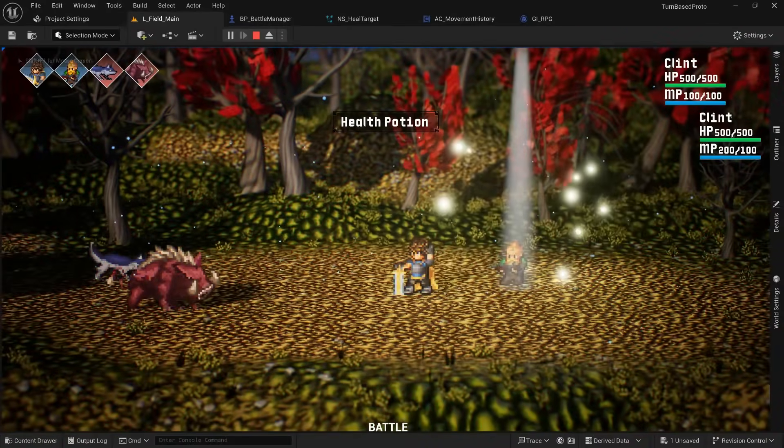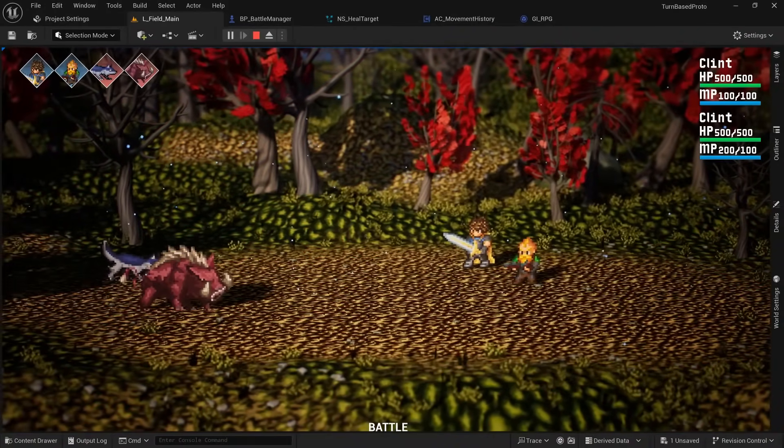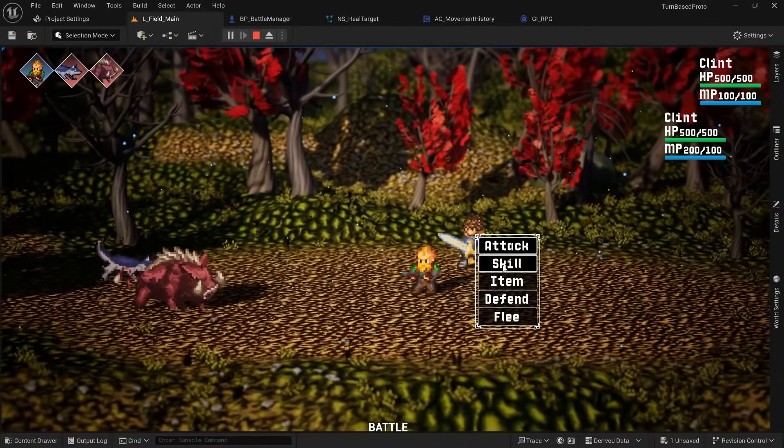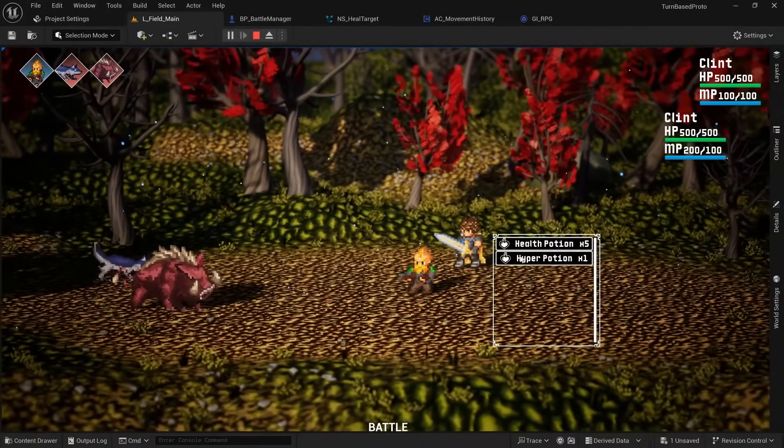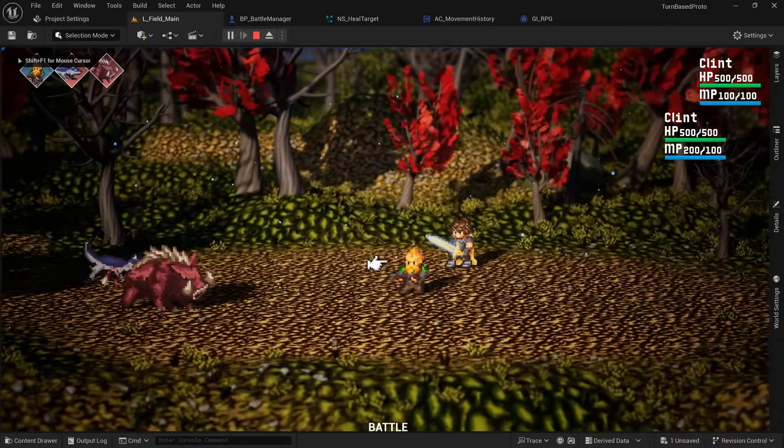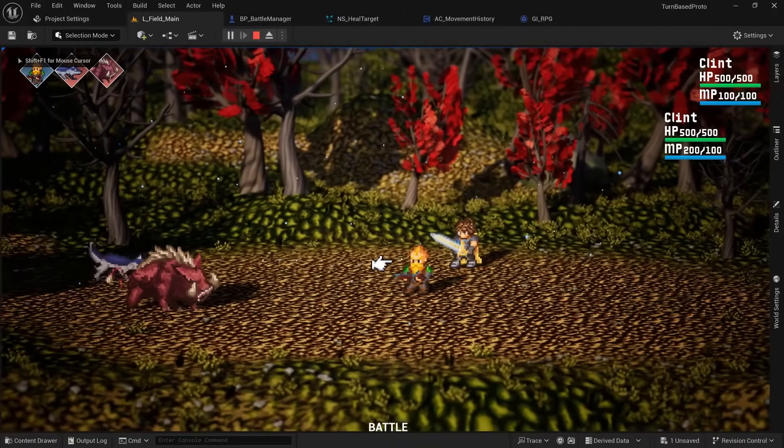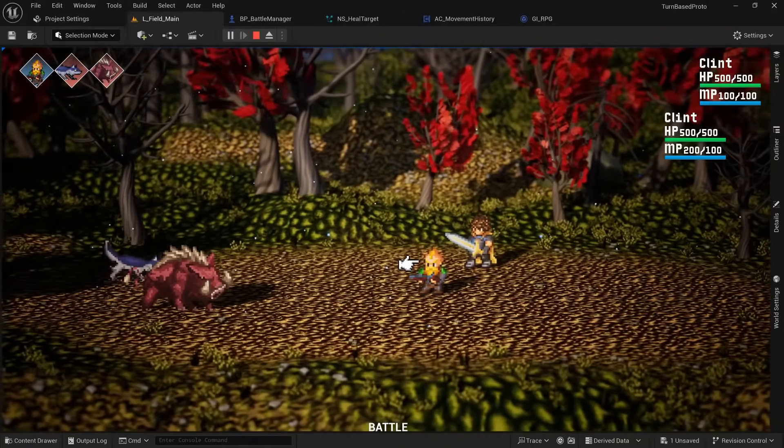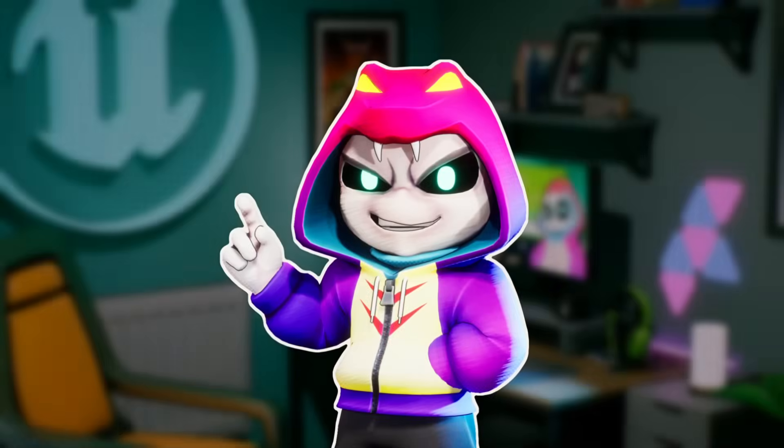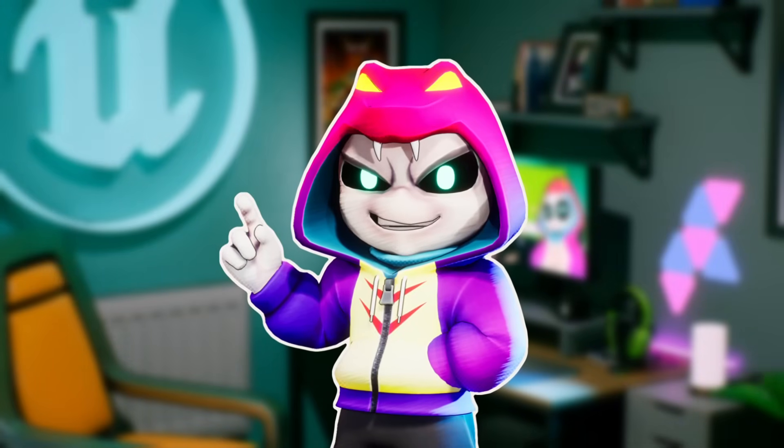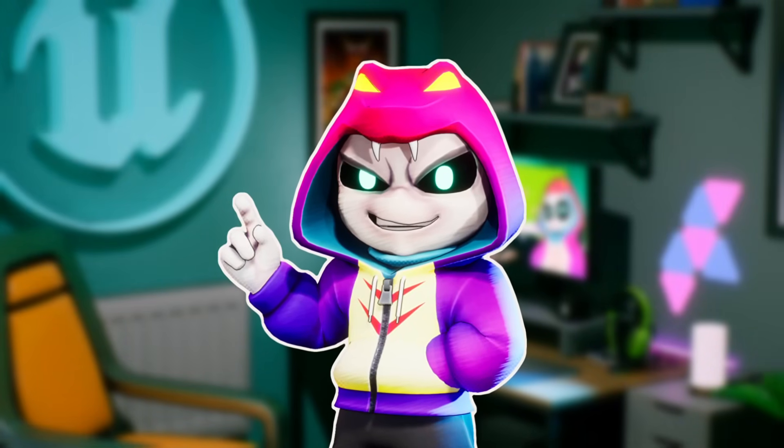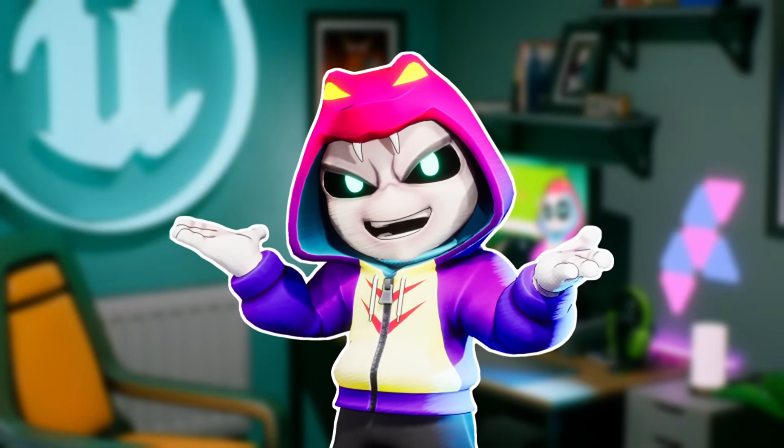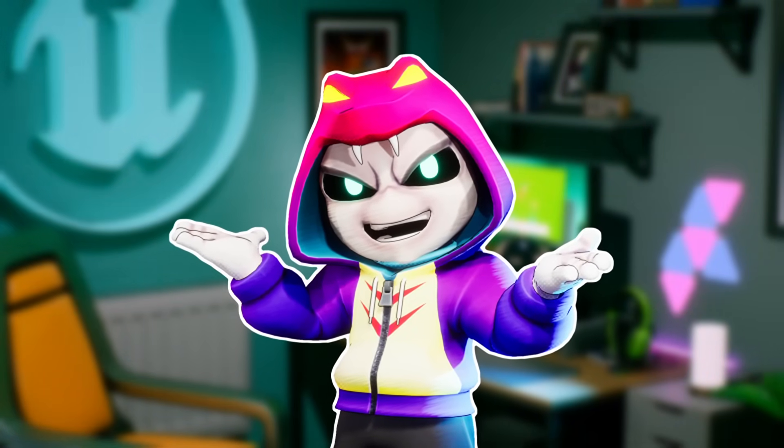But the only thing I implemented here were different types of health potions, since implementing a revive potion would require a huge addition to the targeting system to allow targeting of already defeated party members. And since this project was already getting way too big, I didn't want to add too many unnecessary things at that point.